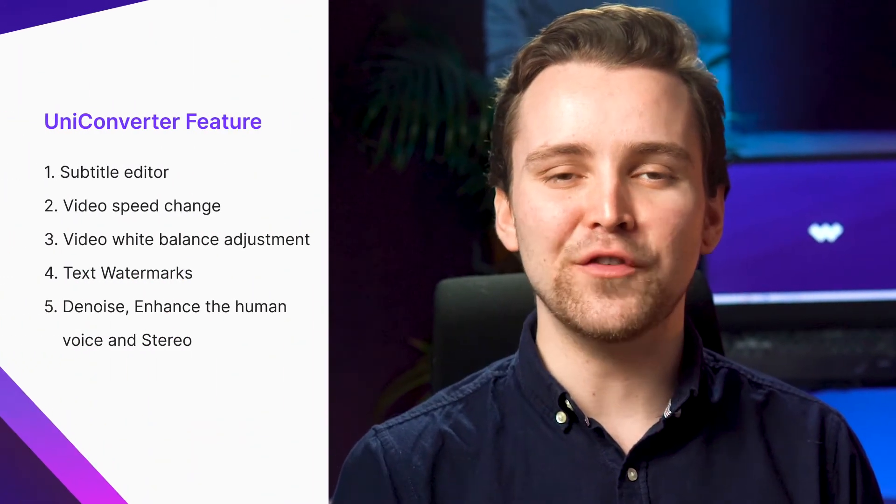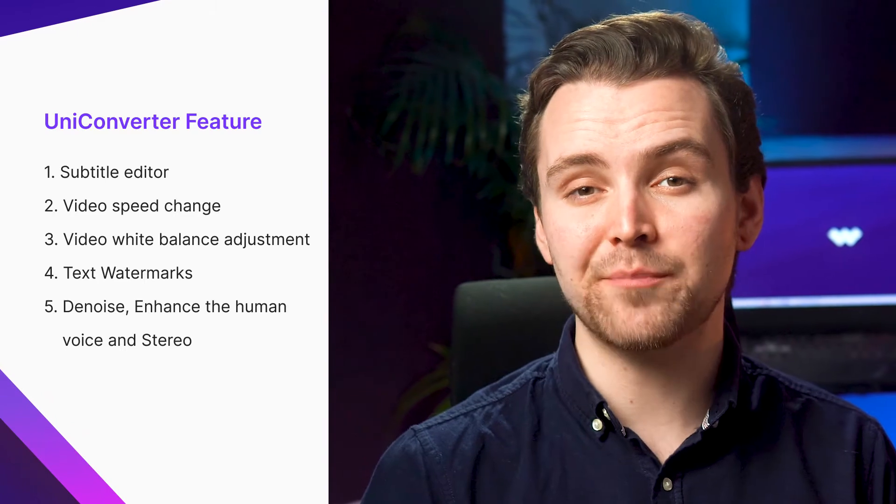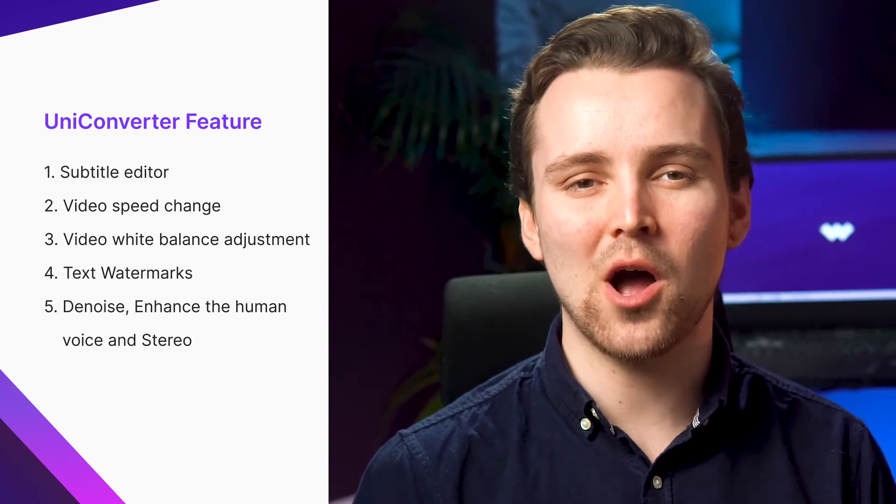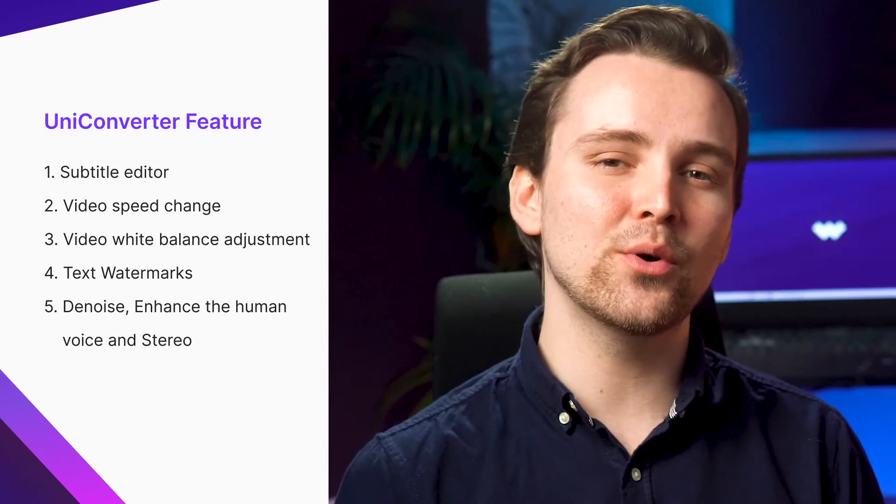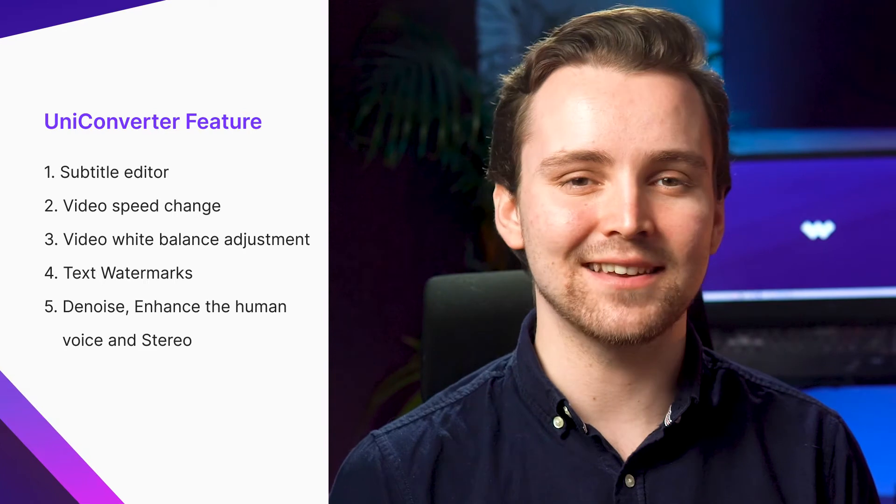UniConverter 12.6 has added many new useful video editing features. We have a subtitle editor, video speed change, video white balance adjustment, text watermarks, denoise, enhance the human voice, and stereo.